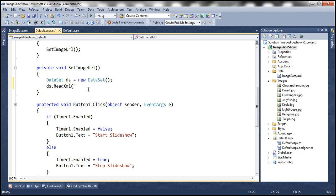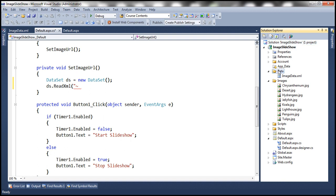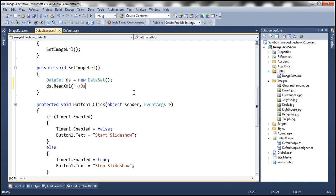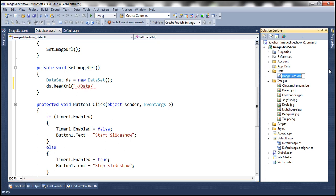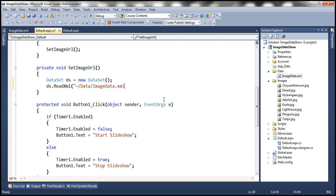To get to the root directory, we can use the tilde symbol. Within the root directory we have the Data folder, and within that the XML file name is ImageData.xml. Now, if you look at this path, it is actually a virtual path — it's not a valid Windows path. A valid Windows path looks like C:\ and backslash, but this has forward slashes, so this is a virtual path. We need to convert this virtual path into a physical path, and we do that using the server.MapPath function.